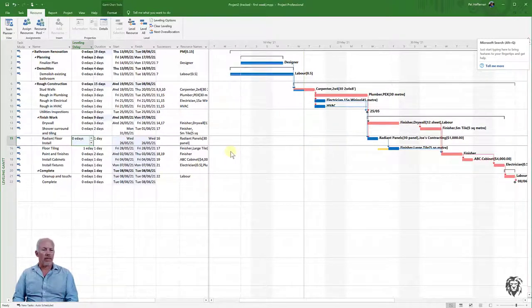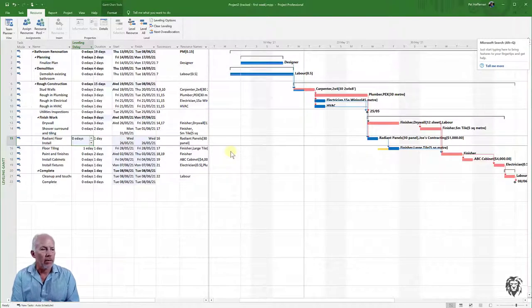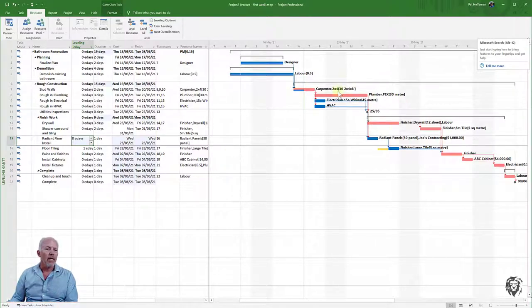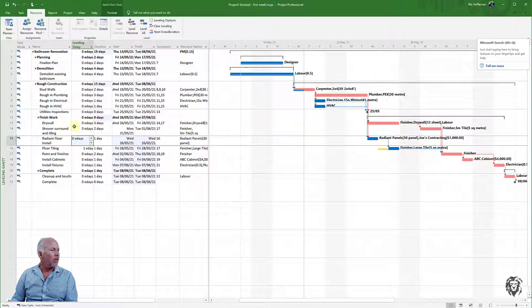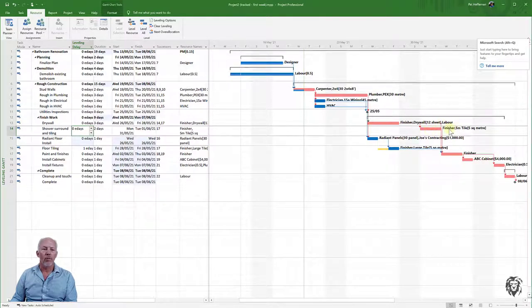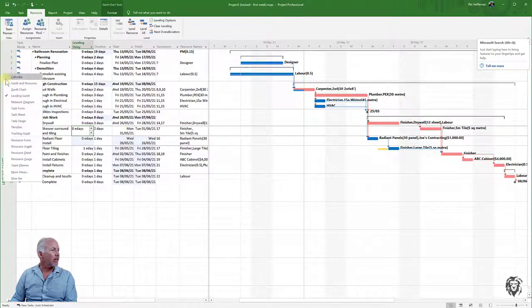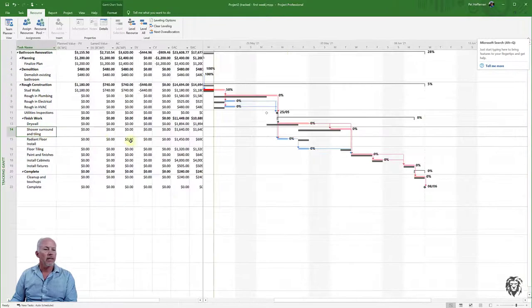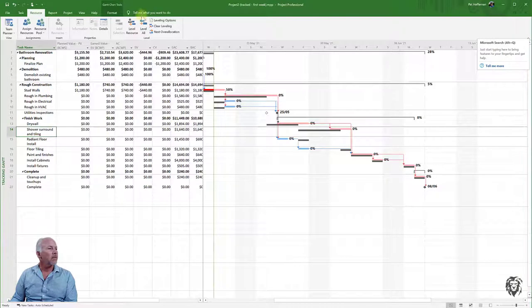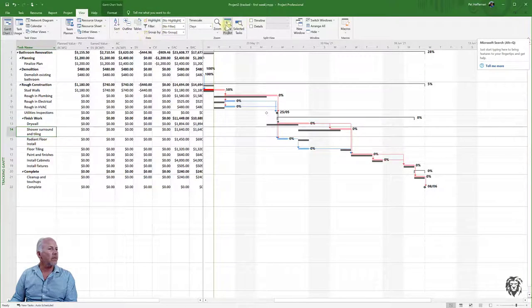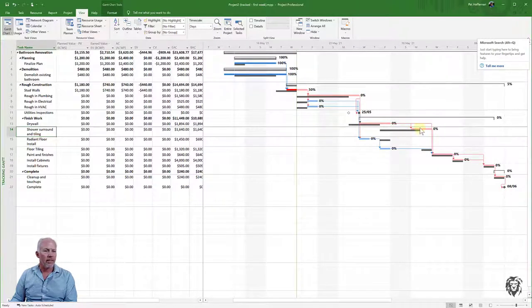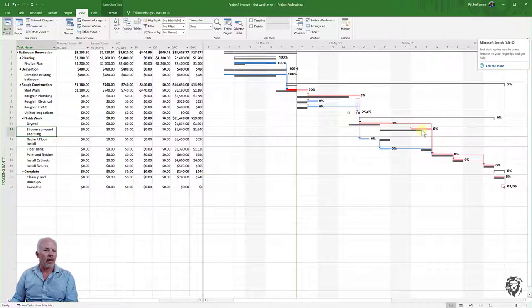The other thing I want to do—let's have some fun here—is look at the surround and tiling task. That's taking two days for one finisher, and we want to affect that to reduce leveling delays. I'll go to the Tracking Gantt view and show the entire project. It's currently two days, and we'd like to shrink that down to one day.